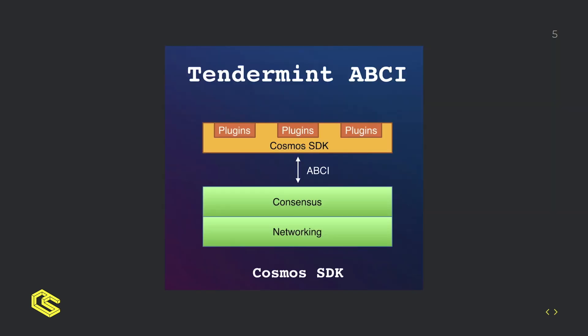Here is an image I found online to illustrate the connection between Tendermint and Cosmos. So Tendermint is the green consensus and networking layers where Cosmos SDK is the application layer at the top with plugins that are basically modules.